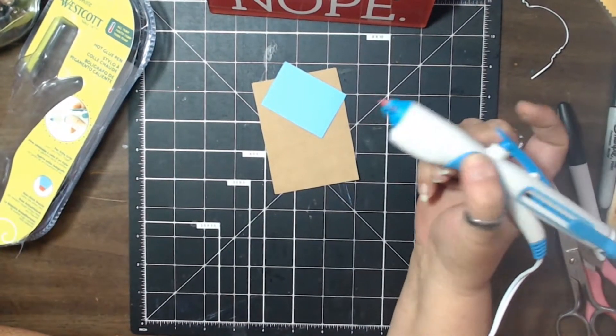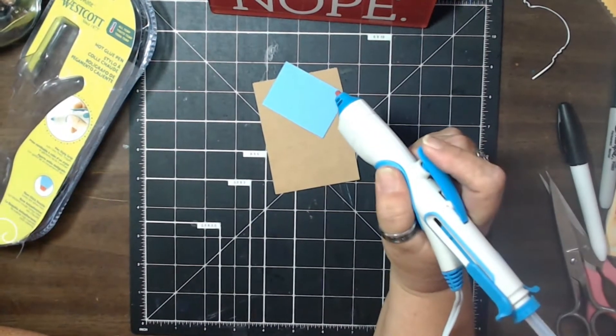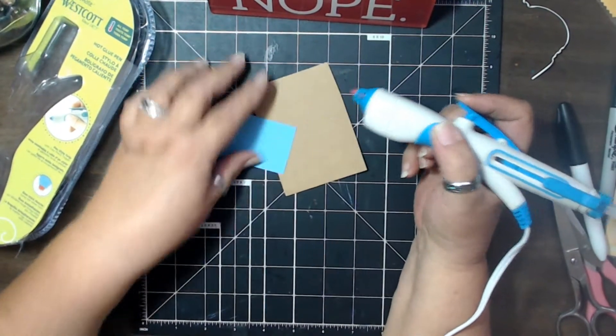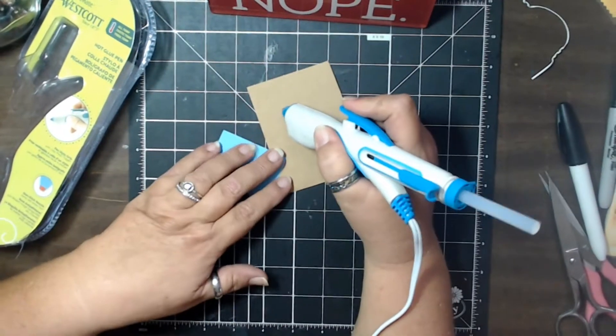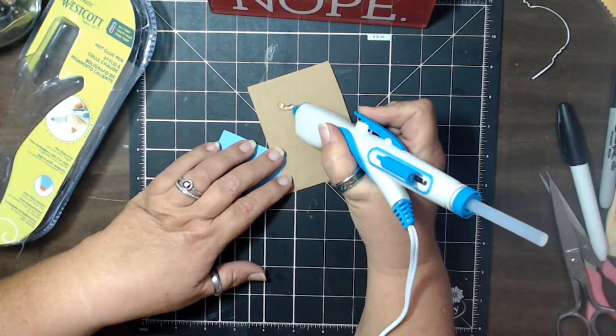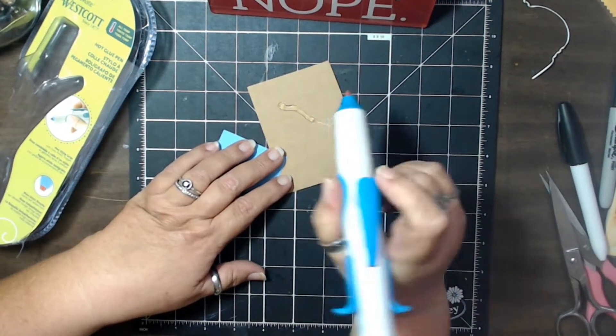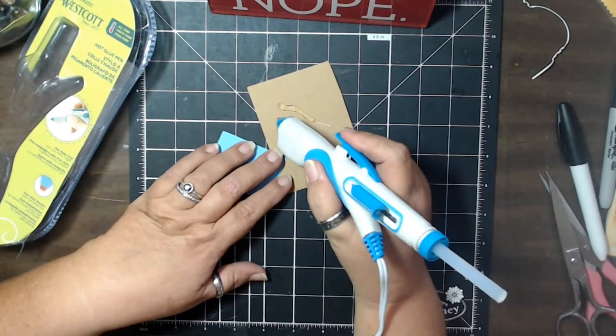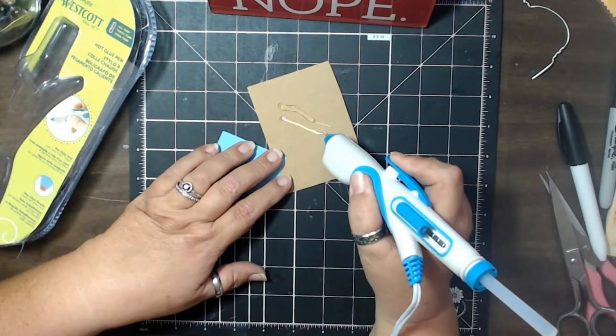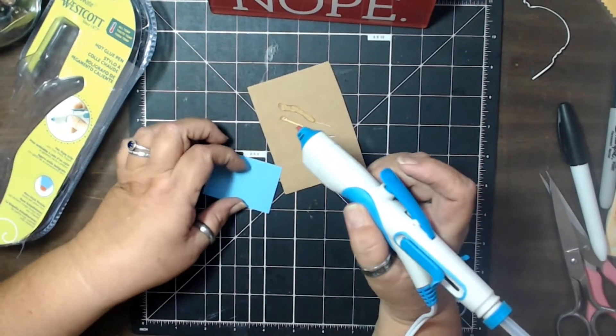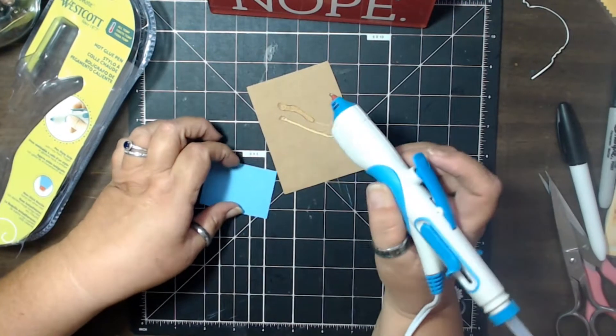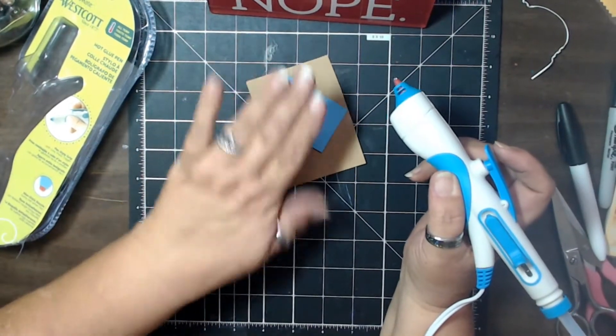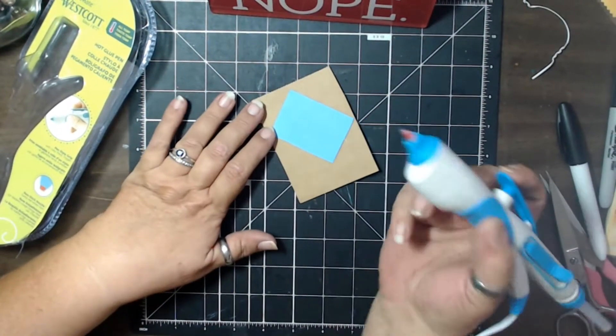Nice rubber grip, and this is the applicator here. So, okay. So just put a fairly nice little line of glue down.